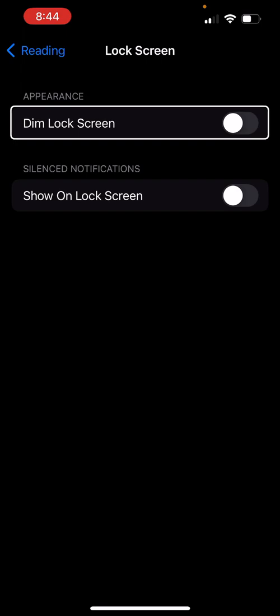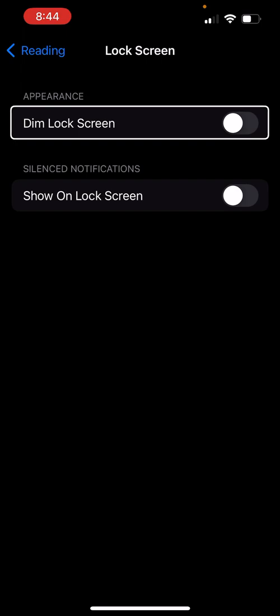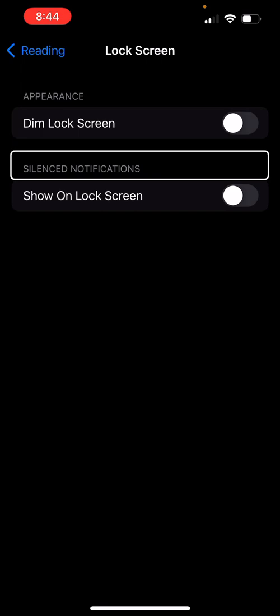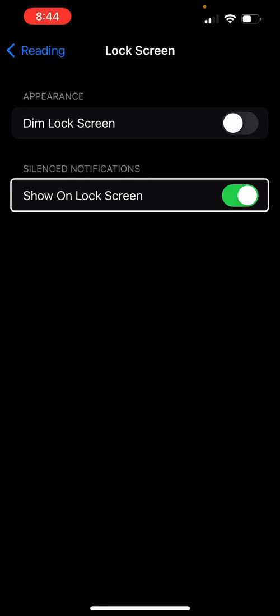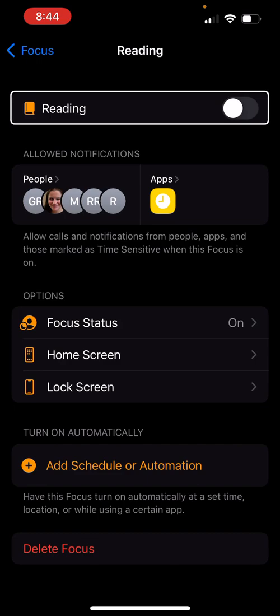I can also do the same with the Lock Screen. Under Appearance there's a 'Dim Lock Screen' switch — it doesn't really help since I can't see it anyway. There's also 'Silence Notifications' and 'Show on Lock Screen.' Sometimes when reading I do pull down the notification shade, so I'll leave Show on Lock Screen on.